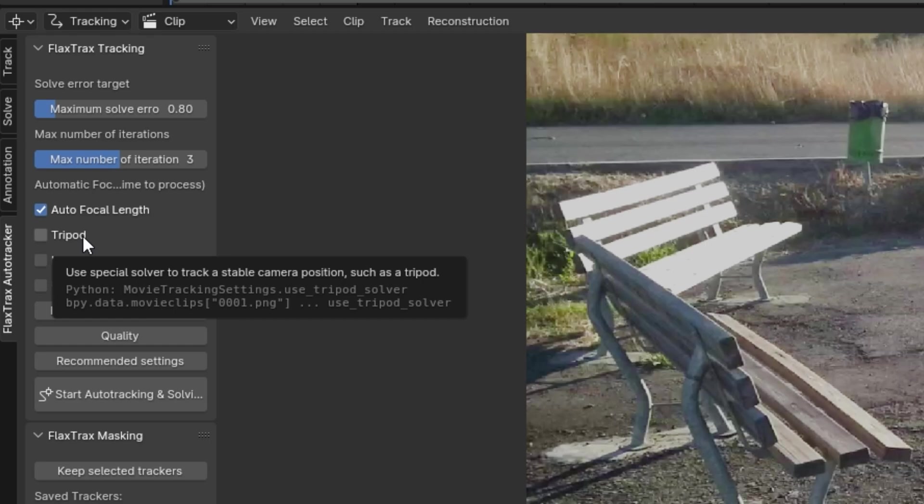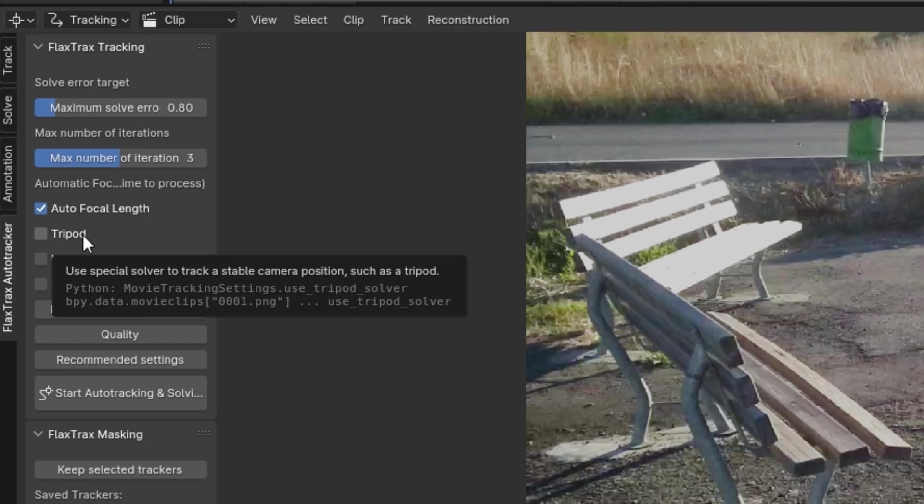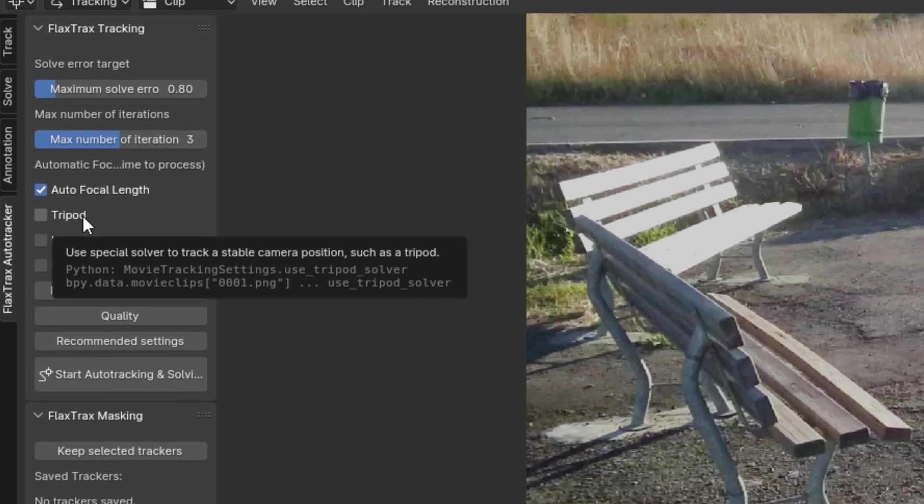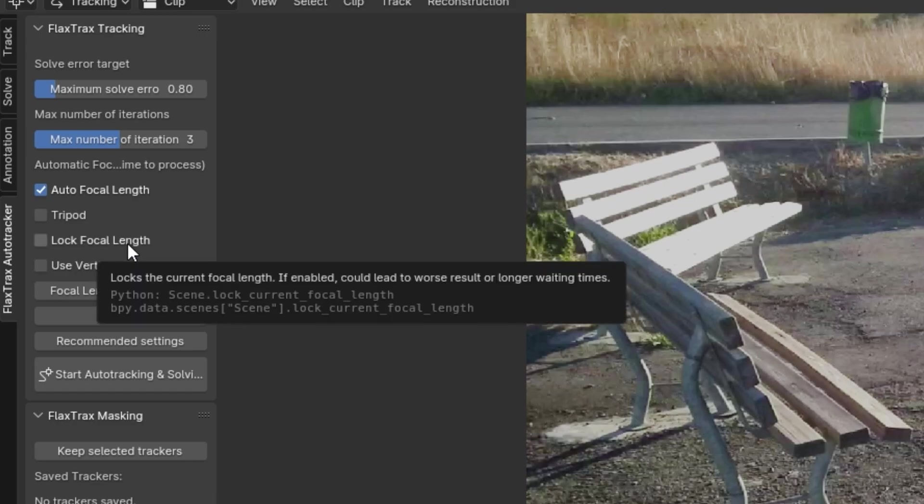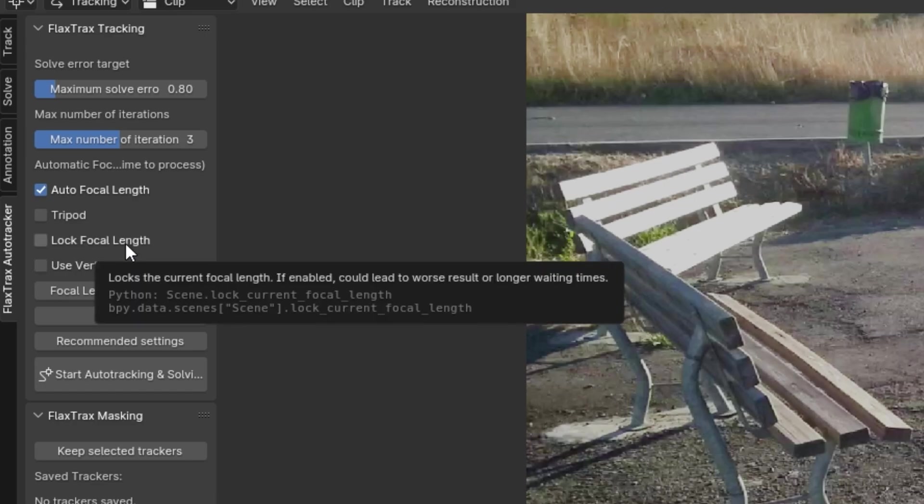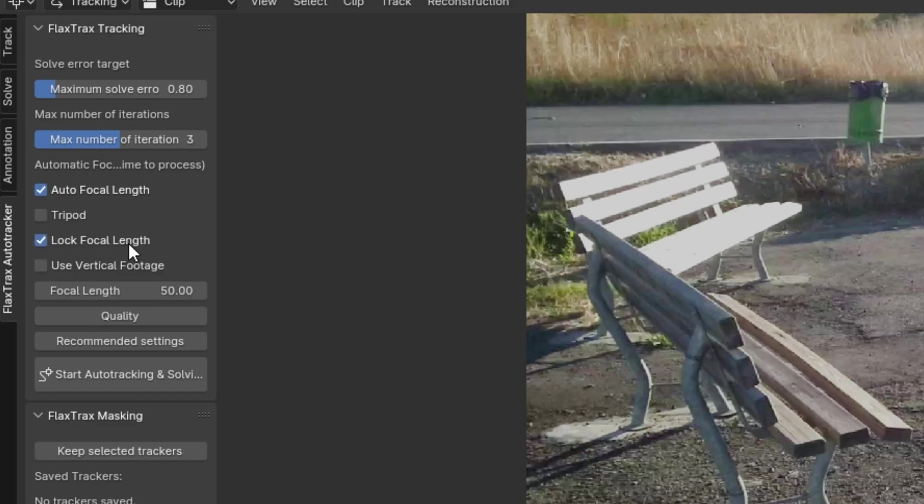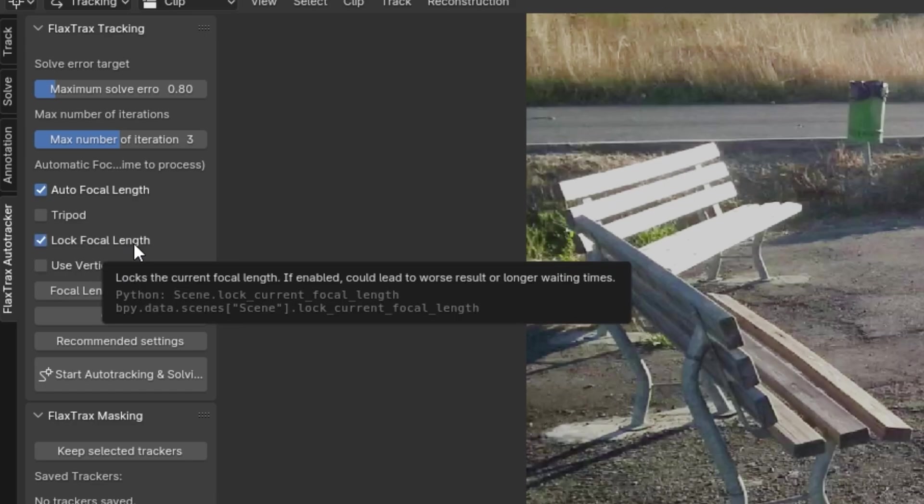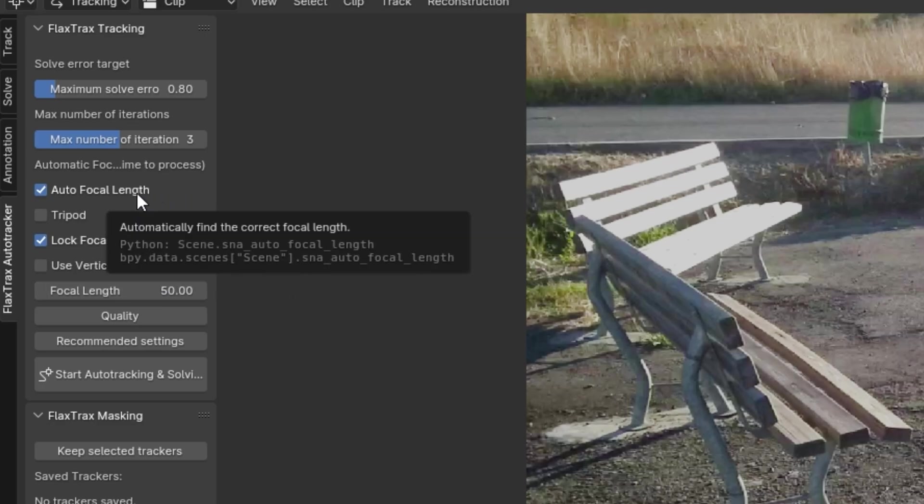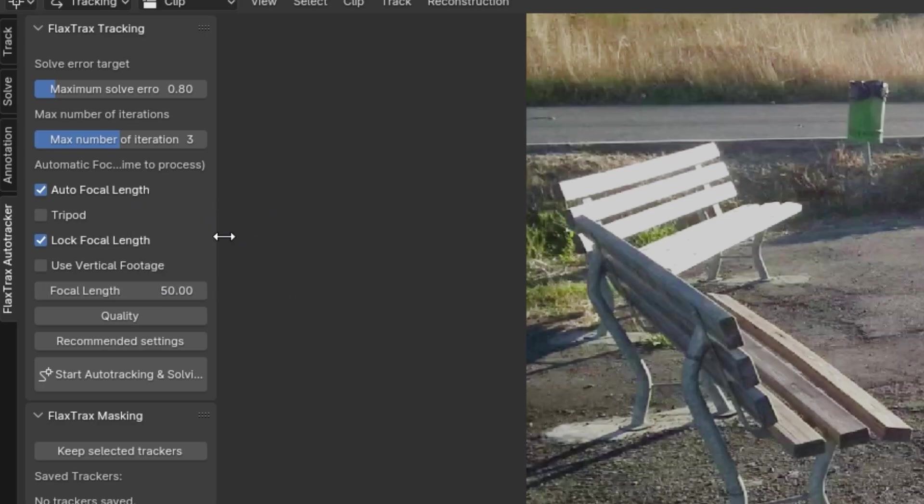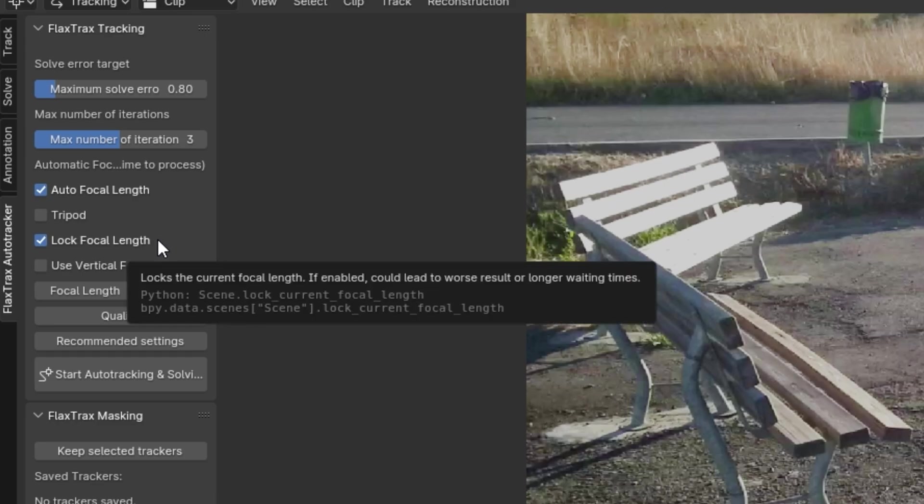The third setting, Lock Focal Length, allows you to lock the focal length you've inputted. For instance, if I knew the shot was captured with a 50mm lens, I could activate this button, and the add-on would not attempt to estimate the focal length, relying only on the one provided. However, note that the Autofocal Length option cannot be used simultaneously with the Lock Focal Length feature as they perform opposite functions.